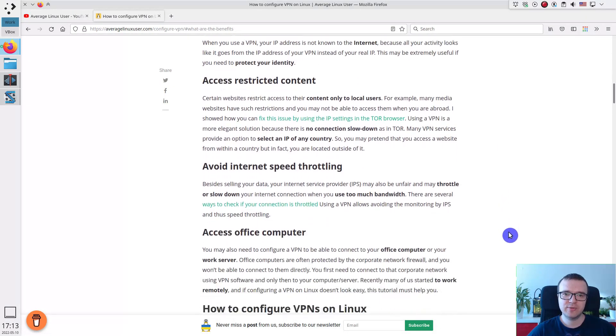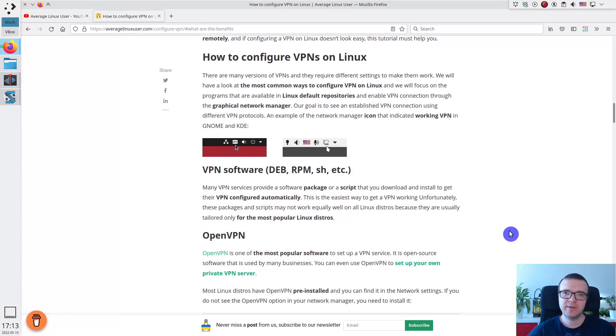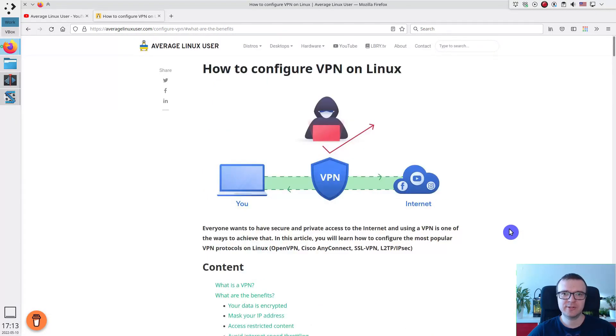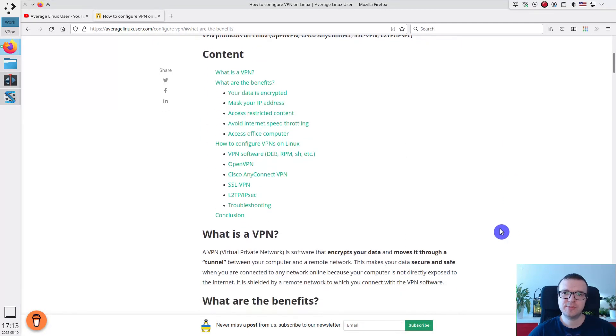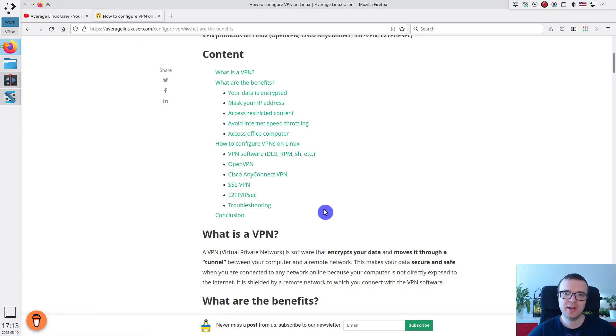But in this video, I will show you the most common ways to configure VPN on Linux. These are the options which I have encountered during my use of Linux to set up different VPN protocols, and I would like to share them with you.